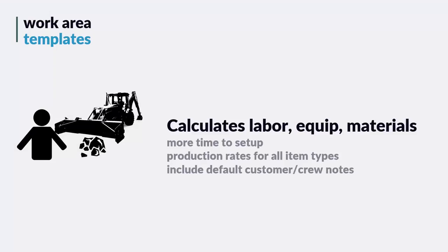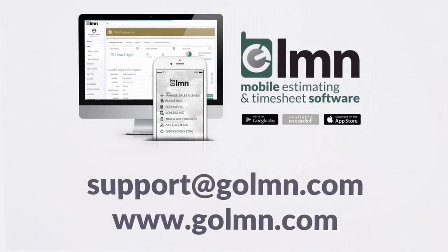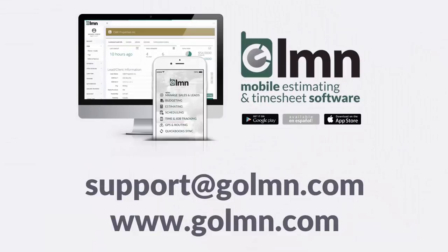That's how to use work area templates for snow. If you have any questions about how to set up a work area template or how to use one, be sure to reach out to us at support at goelement.com.